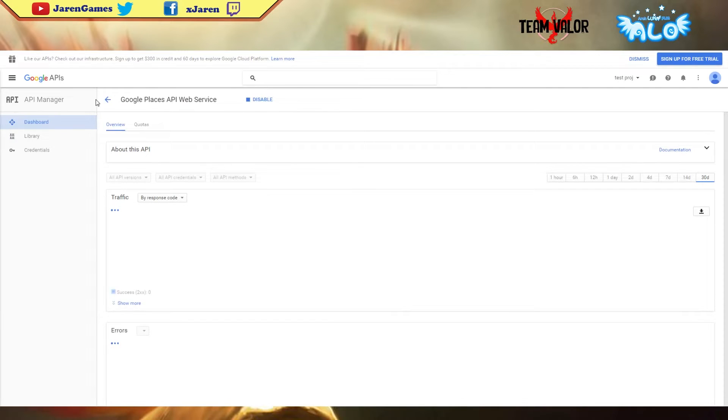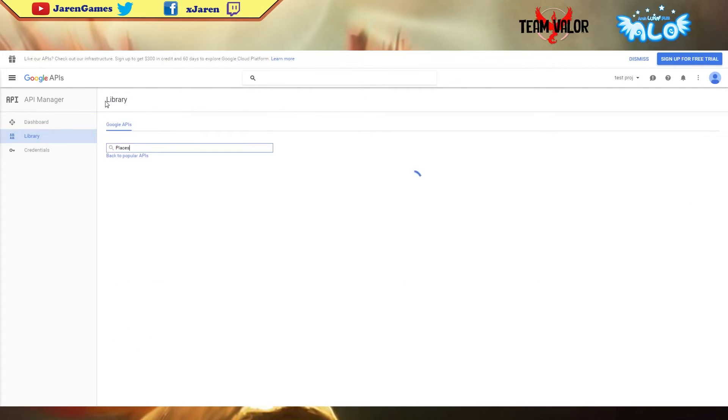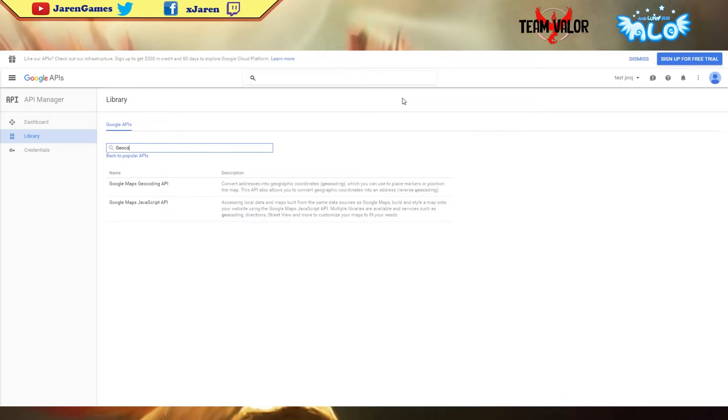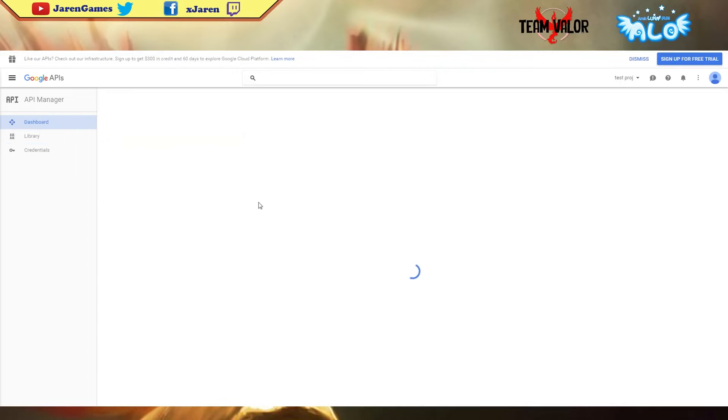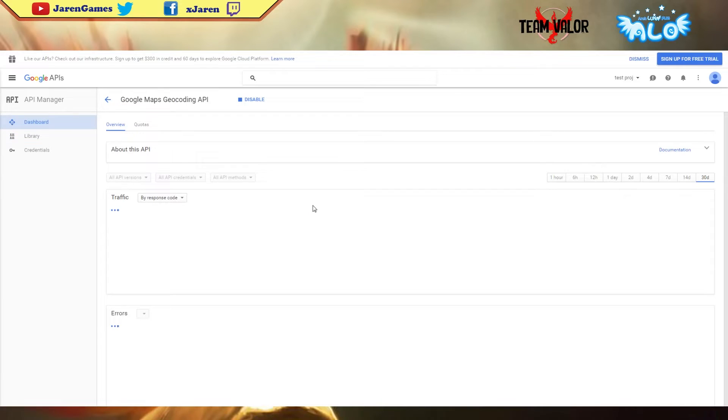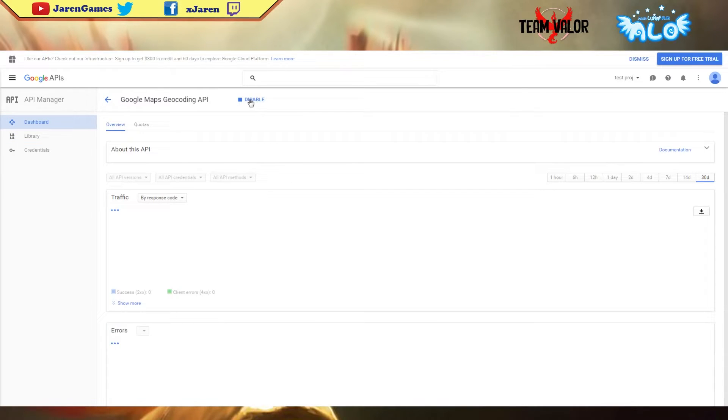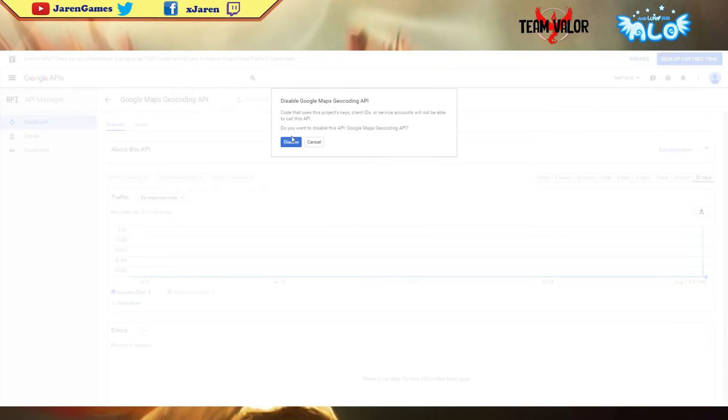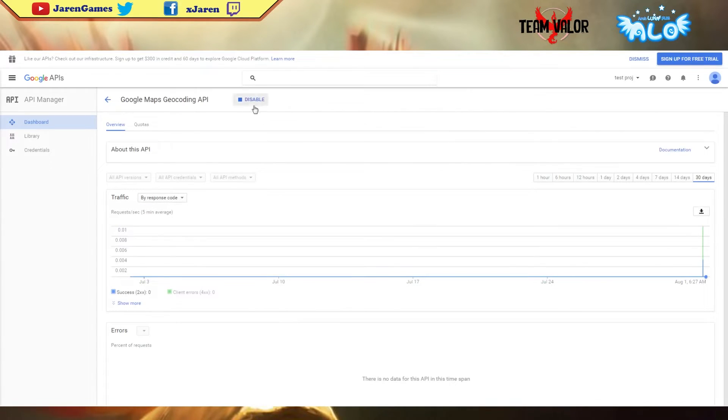Then you have to search for Places. You're gonna see Google Places API and you're gonna have to enable that as well. You're gonna have to enable another one - geocode - and you're gonna have to enable Google Maps Geocoding API. Mine is enabled, so you just have to enable it right here if it's disabled.